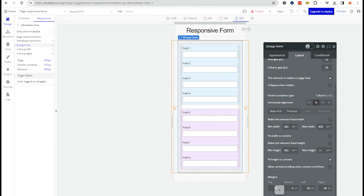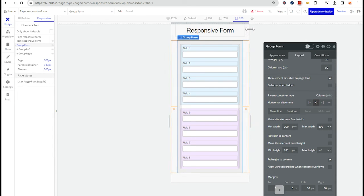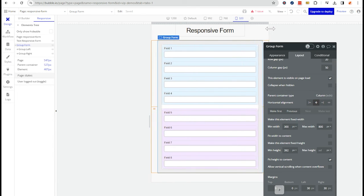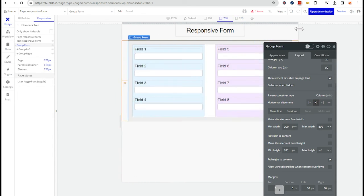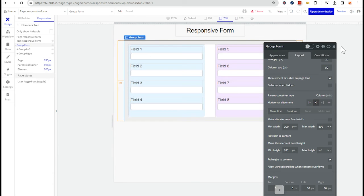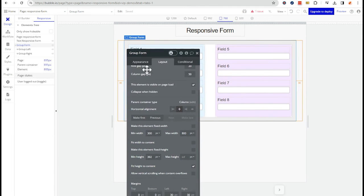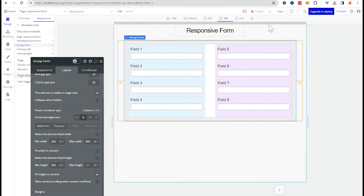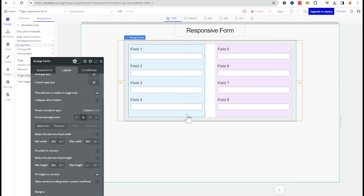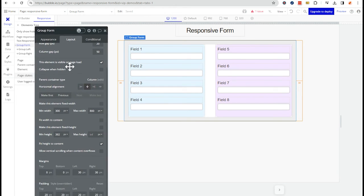And then we have the opposite for the max width, right? So I just selected the 1200 pixel break point, but my group is not expanding to the full 1200 pixels. It is stopping at 800.